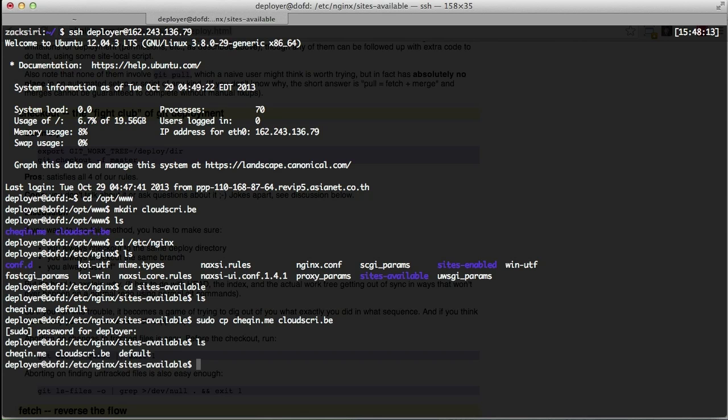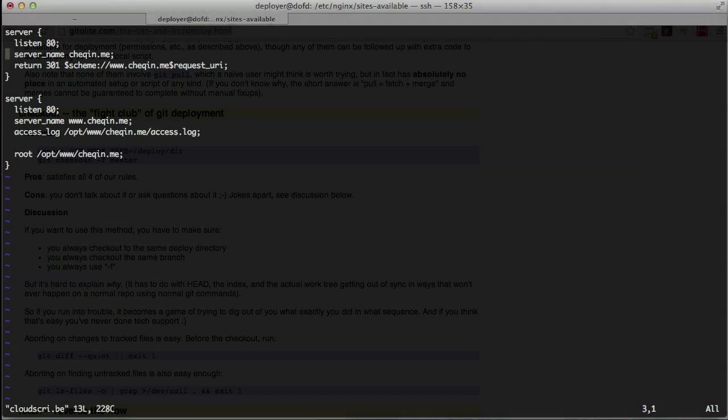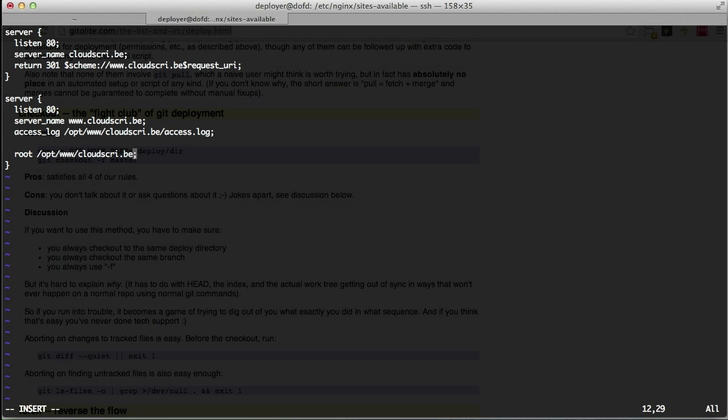Alright, so now we have another nginx config file. So I'm just going to quickly go in there and do an edit. Okay, so pretty much all we have to do is just change the domain. Alright, I think that looks good, I don't think I've missed anything. So I'm going to go ahead and exit that.